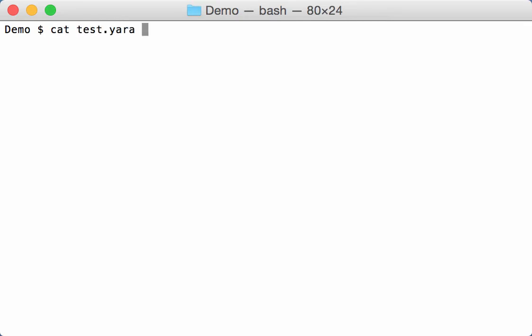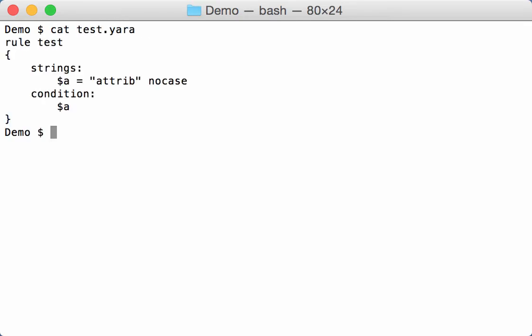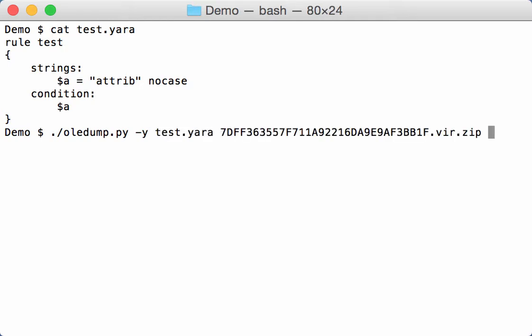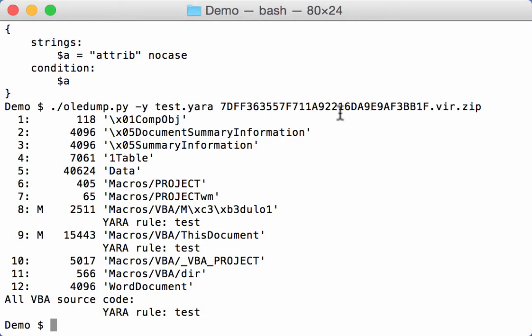I have here a simple YARA rule that will just look for the string attrib, and then I run this with OLE dump on that sample.